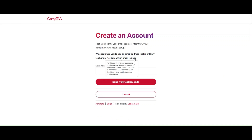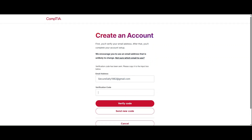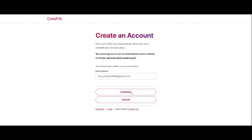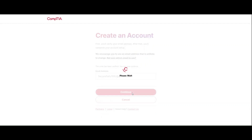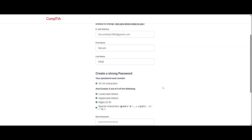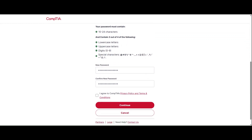To get started, enter a valid email address. Students should use a school email address, and we will explain how to validate your address through SheerID at the end of this video. After entering your preferred email address, a verification code will be sent to the designated email.